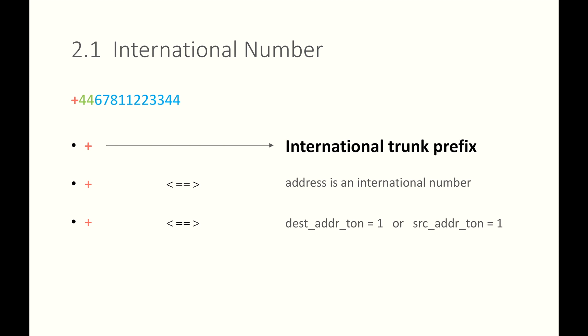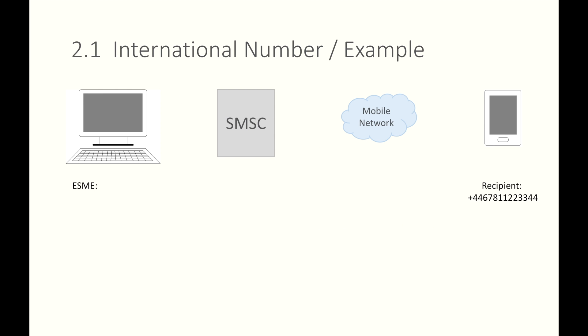When you send an SMS from your mobile device, the plus sign will probably help you set the destination address ton to 1. When ESME, your application, system, or program, send an SMS to plus 44678112-3344, you need to set the ton to 1, address to 44678112-3344. Also, you need to set the NPI.